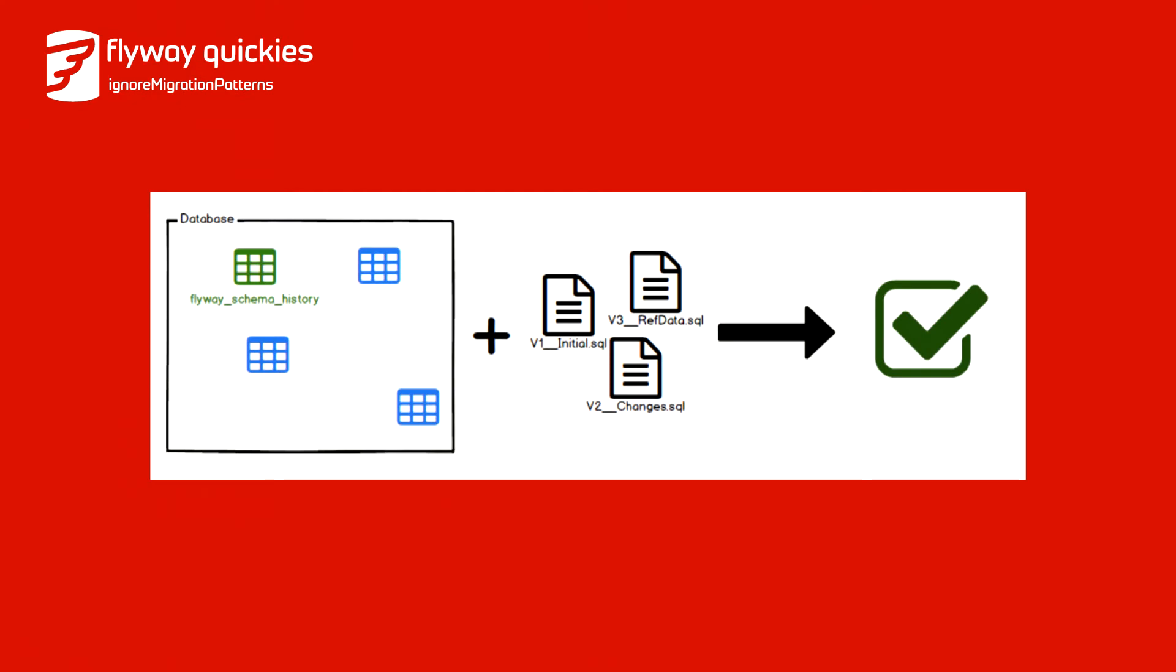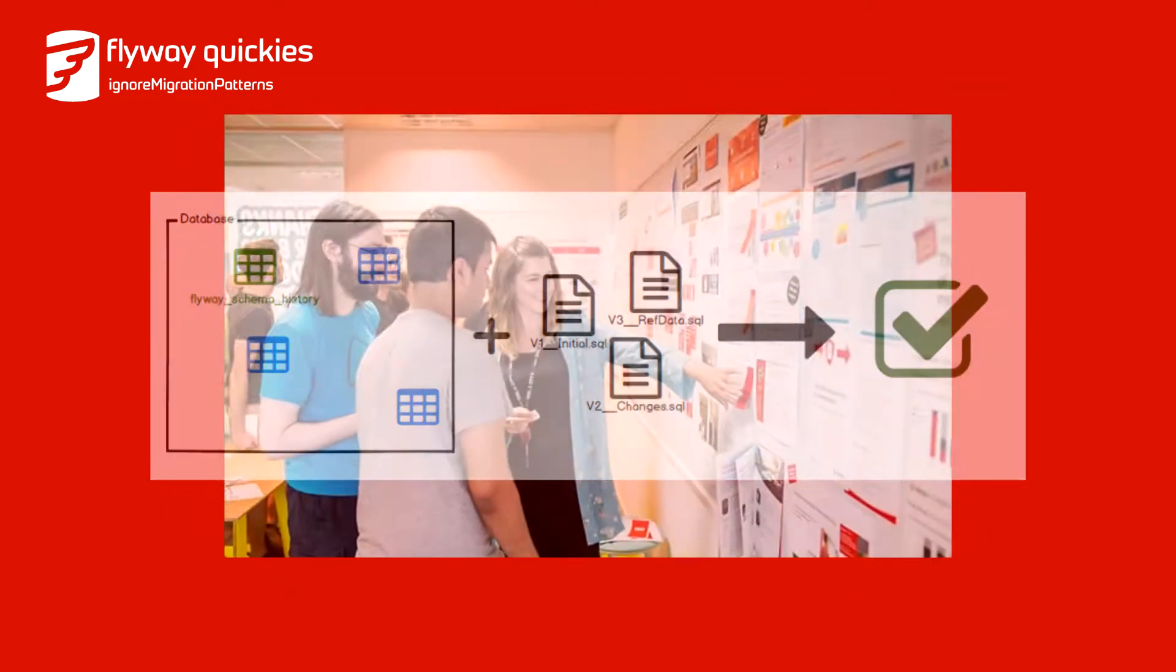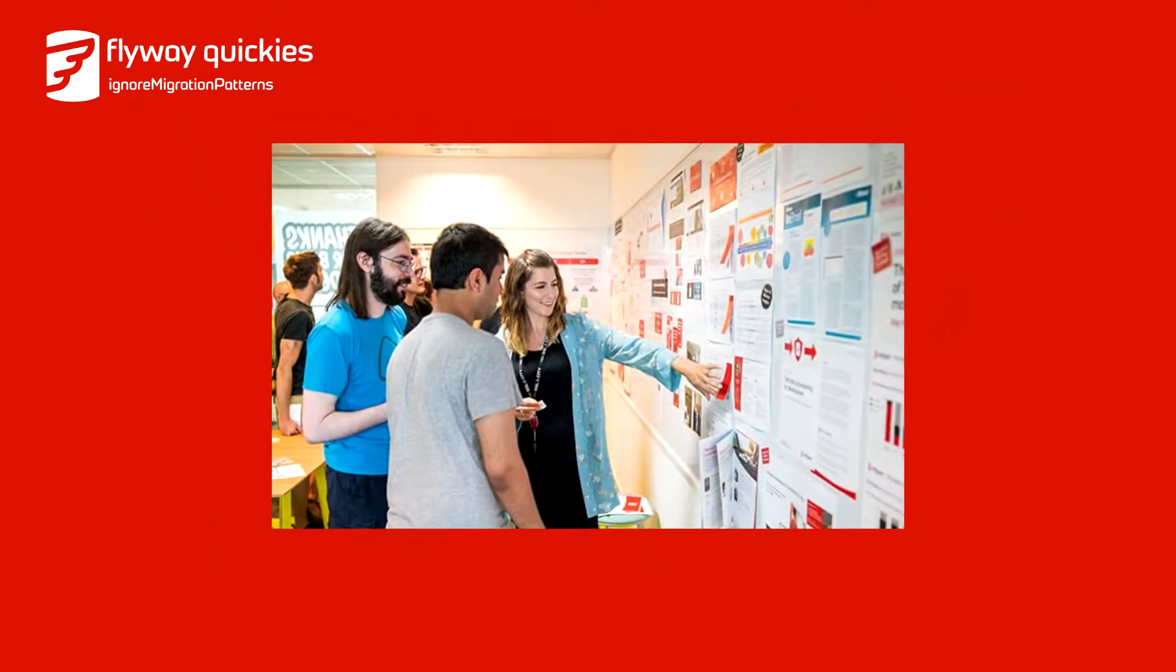Flyway can validate your migrations according to its own conventions, giving you the confidence you need to apply new migrations. However, as the lifetime of a project increases, there will inevitably be hotfixes, deleted migrations, and other changes that break the conventions of Flyway's validation.